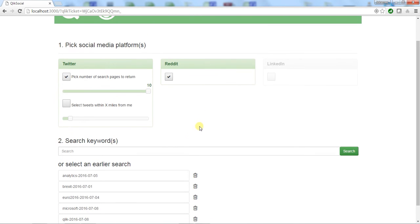Now I'll add a keyword here. I'll search for Qlik and see what people are saying about Qlik on social media.